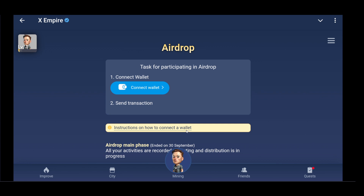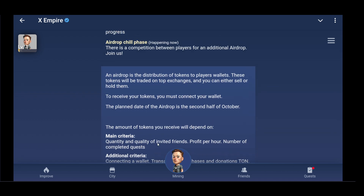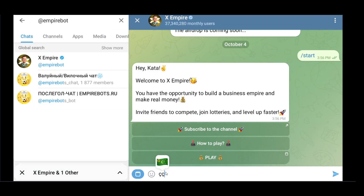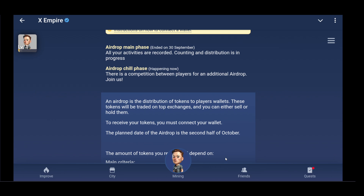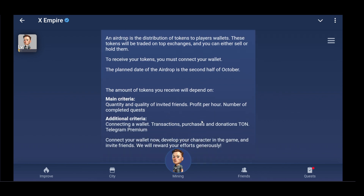Once you've successfully created your API key, go back to your X Empire account and look for the integration or settings option where you can input your API details. Note that right now this option to enter API details may not be available yet, as this is still in early access. If you have early access, enter the API key and secret key from Bybit into the appropriate fields in X Empire.